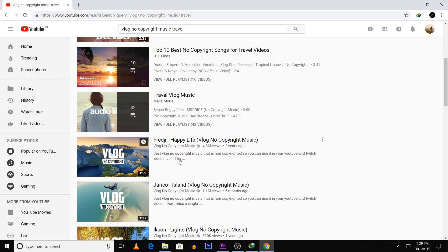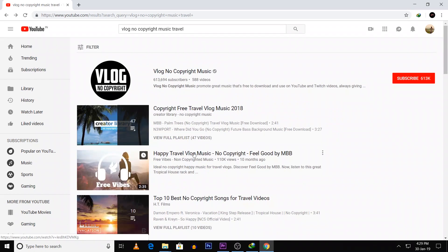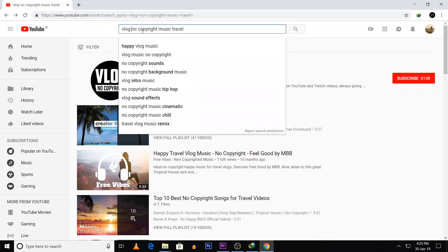You can download music from this channel. I will use vlog music. If you have an intro in the channel, you can edit it as well.